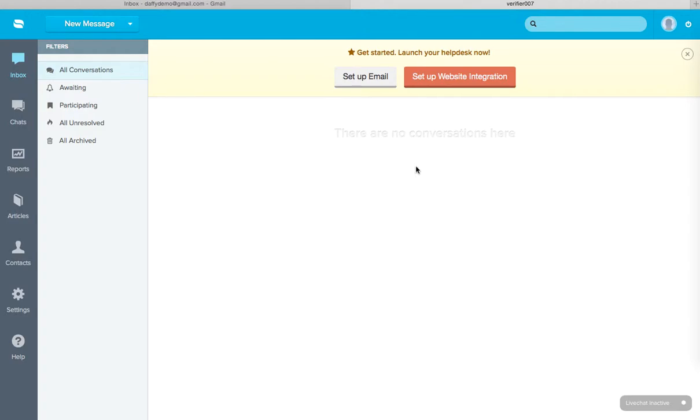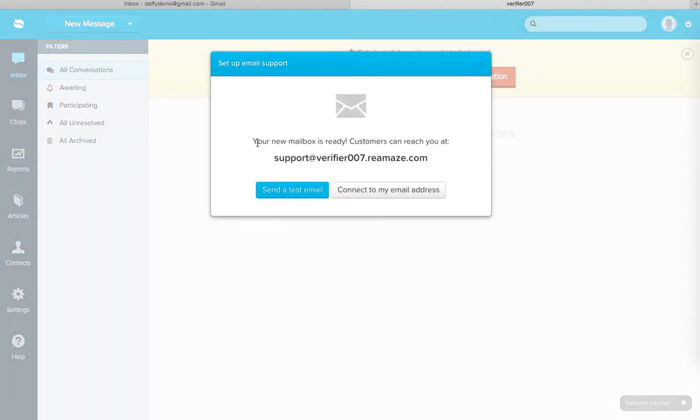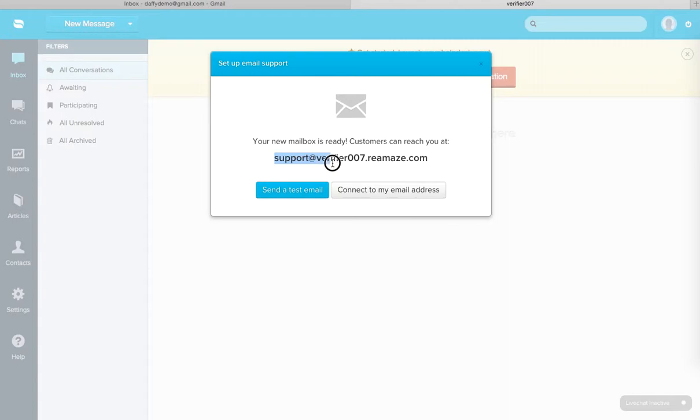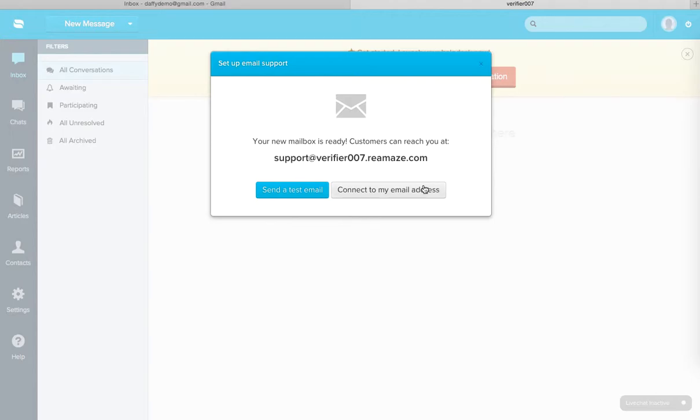And this is a fresh account that I've created for Reamaze and there's nothing in here right now. So the first thing I'm going to do is go ahead and click on this setup email button. My new mailbox is ready and this channel is called Support and the address that we automatically create is support at verifier007.reamaze.com. Every time you create a new email channel, you will actually receive an email address for that channel automatically.